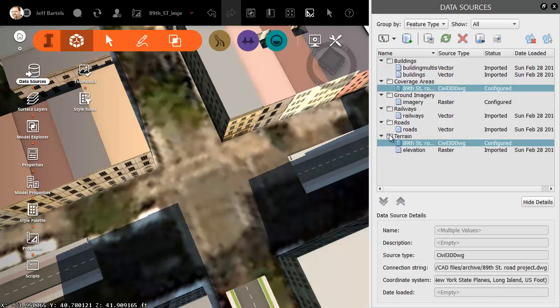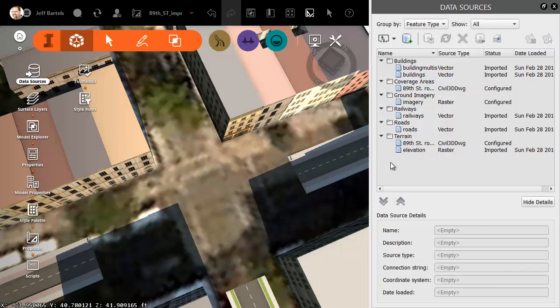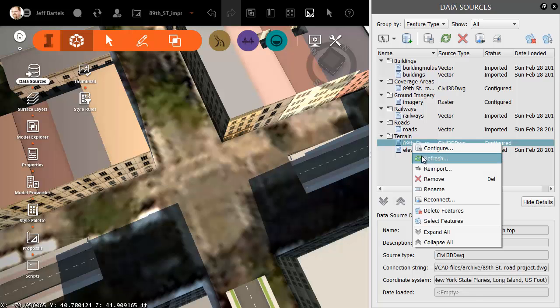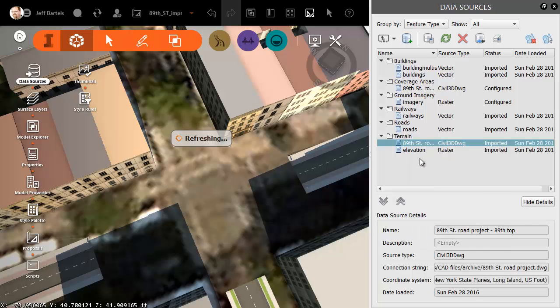As you can see, the items display in the Data Sources panel. Let me click to deselect those. We'll take a look at the top surface first. It's coming in configured, I just have to refresh it. I can do that by right-clicking and choosing Refresh.